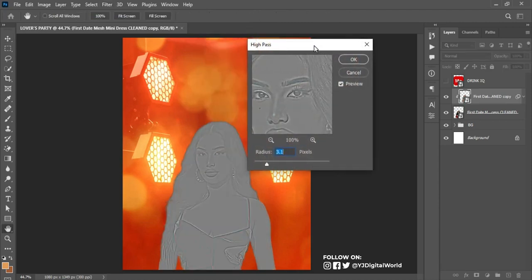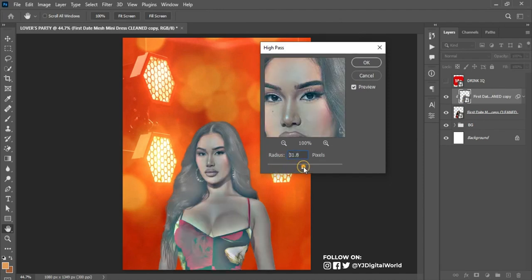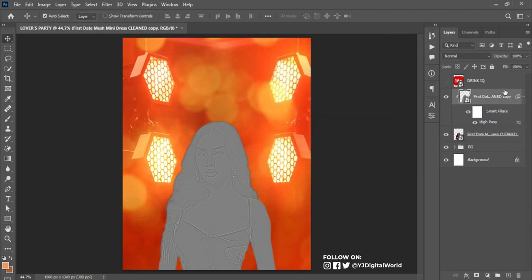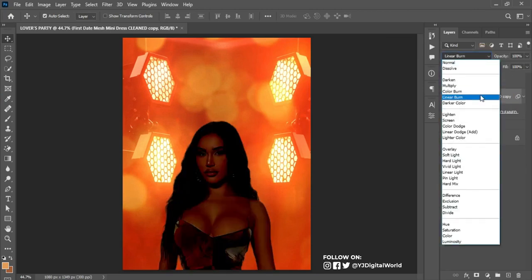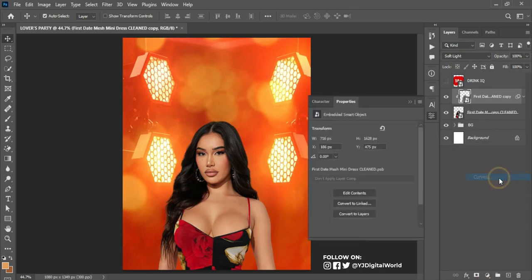When using the High Pass option, I don't want to see more of the skin color — I need to see more of the skin tones. After adjusting that, click OK. Then change the blend mode to Soft Light. After that, slide over to the Adjustments panel and create a Curves adjustment. I'll add a little bit of highlight, but it's affecting the whole project — I need it to be only on the model, so I'll clip the mask.